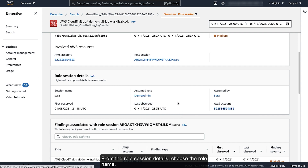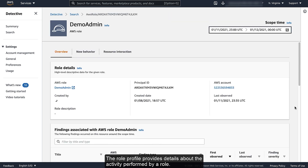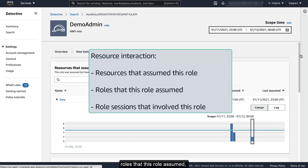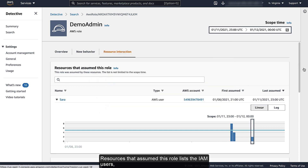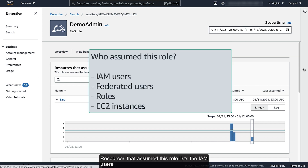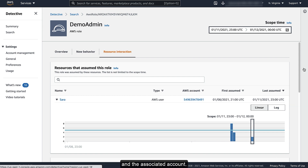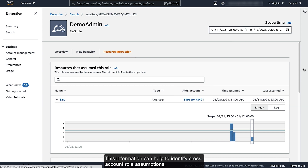From the role session details, choose the role name. The role profile provides details about the activity performed by a role. The Resource Interaction tab lists resources that assumed this role, roles that this role assumed, and role sessions that involved this role. Resources that assumed this role lists the IAM users, federated users, roles, and EC2 instances that assume the role. The list includes information about when the role was assumed and the associated account. This information can help to identify cross-account role assumptions.